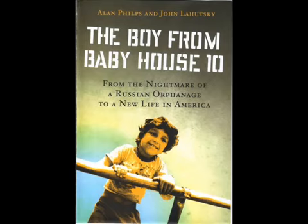The Boy from Baby House 10 is a book about a little boy in Russia who escaped from the nightmare of his life in an orphanage with the help of a British journalist. The little boy was called Vanya. Vanya was eventually adopted by a woman in America where he lives today.